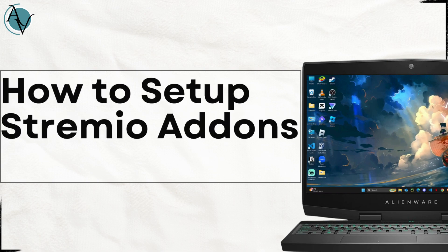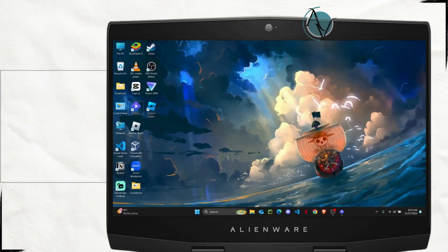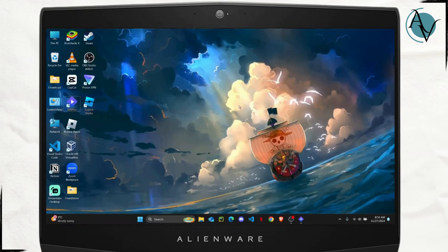How to set up Stremio add-ons. Hello everyone, in this video I'm going to show you how to easily set up all of the add-ons that you want on Stremio app.